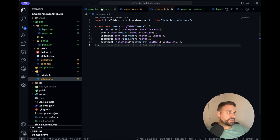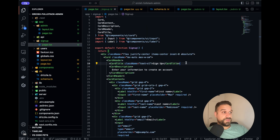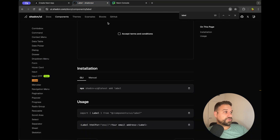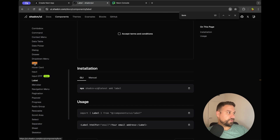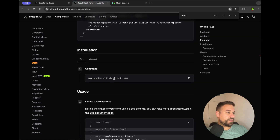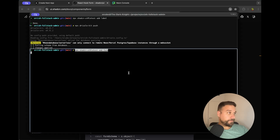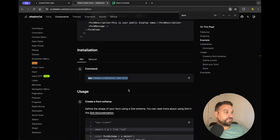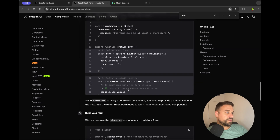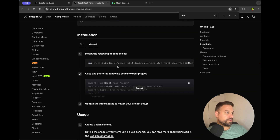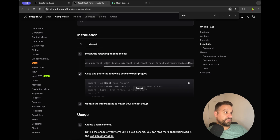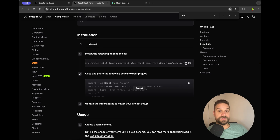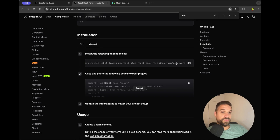Now we can change our signup page, but first we need to install shadcn forms. So I'm going to the shadcn documentation and searching for the form component. This installs not only the form component but also react-hook-form and zod and a bunch of things. If we go to manual we can see it installs: radix-ui react-label, react-slot, react-hook-form, hook-form resolvers and zod. We are going to validate our form and in the end save it with a tRPC route to our database.